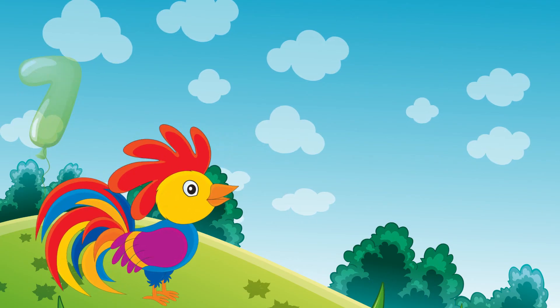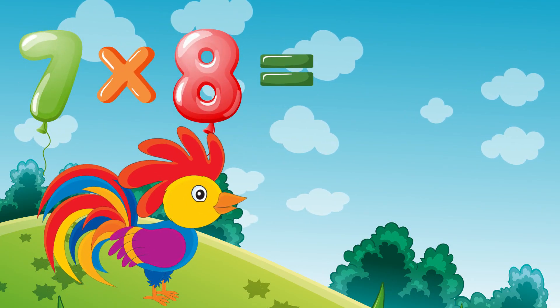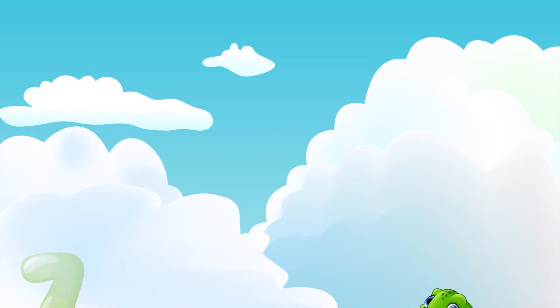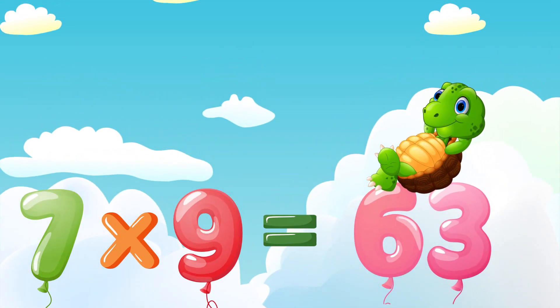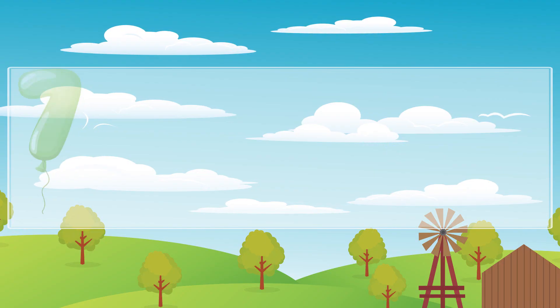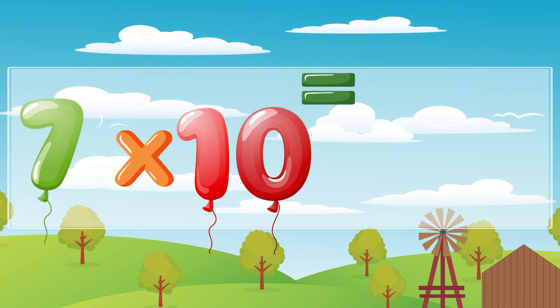Seven times eight is fifty-six, seven times nine is sixty-three, seven times ten is seventy.